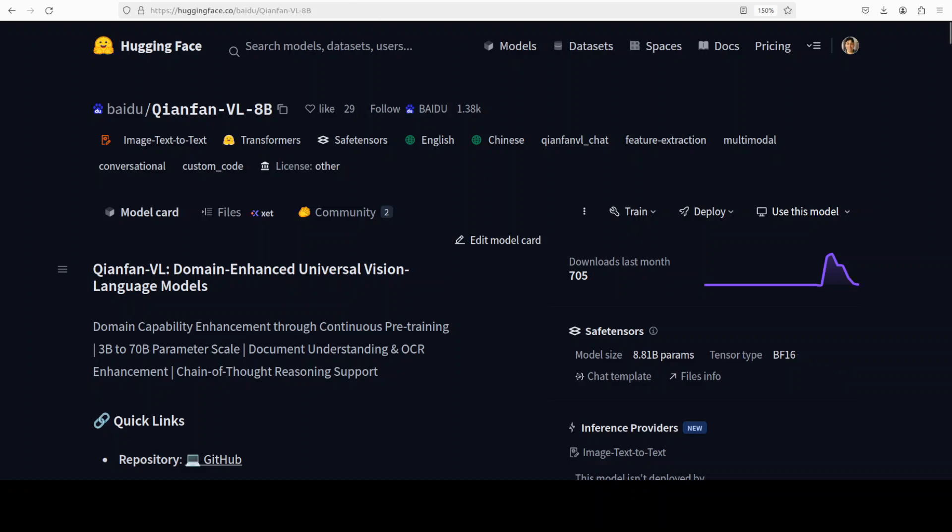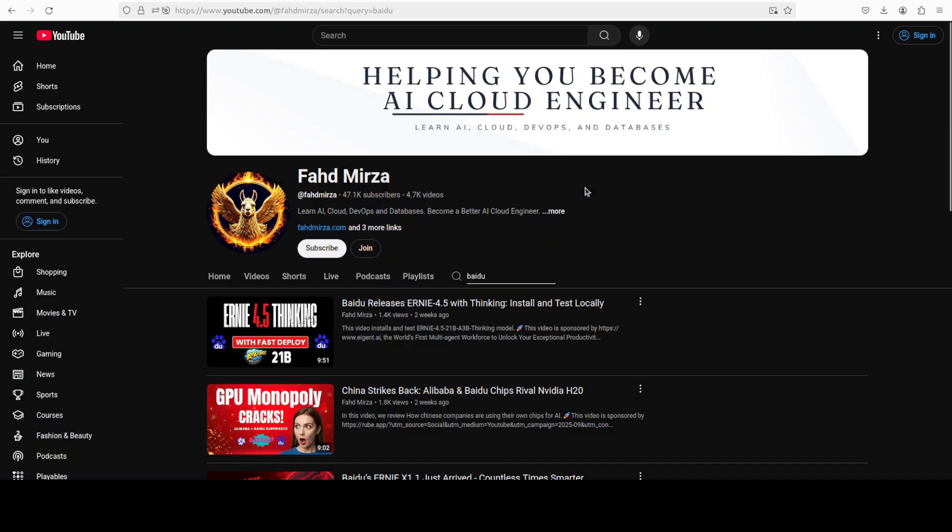So try it out. Let me know what you think. If you like the content, please consider subscribing to the channel. And if you would become a member that would really support the channel. Thank you.